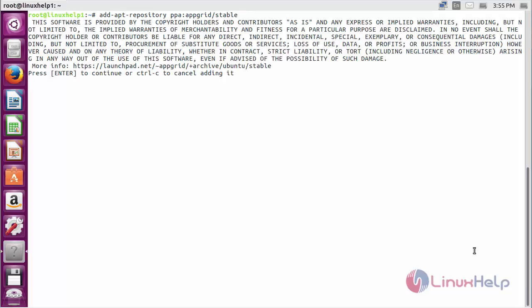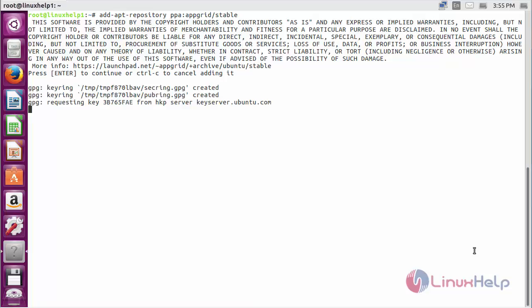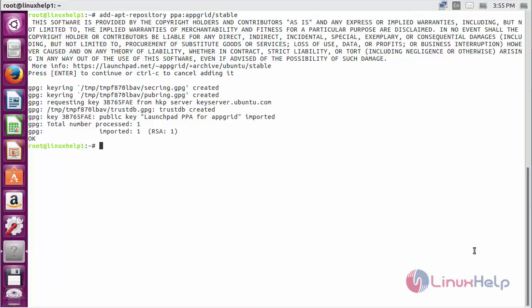Press enter to continue the process of adding the repository for installing AppGrid on Ubuntu 20.04. Now the repository has been added successfully.